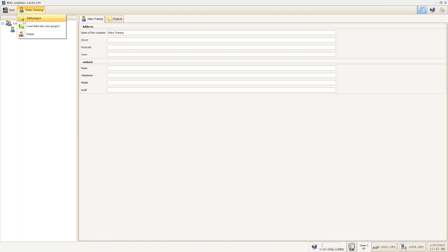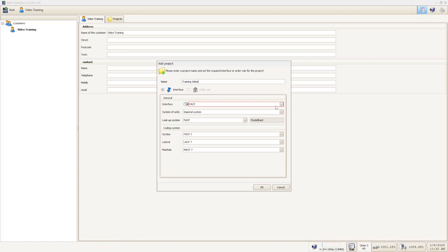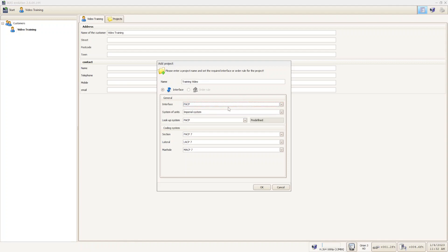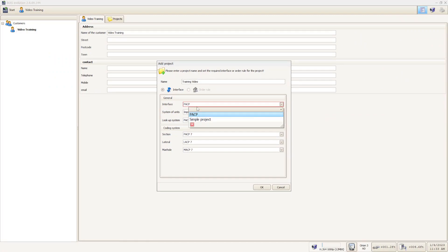We're going to select Add Project — this manila folder with the green plus mark. It's going to ask us to name our project. We're going to name it 'Training Video.' You'll notice that PACP is automatically selected — that is the coding system for NASCO, which is the standard. There is another option for simple project; the only real difference is coding, as PACP has a couple of extra requirements. Make sure you have the correct interface selected. If you're wanting to do a PACP inspection, that needs to be selected. If you select a simple project, not all of the same defect codes are going to show up.